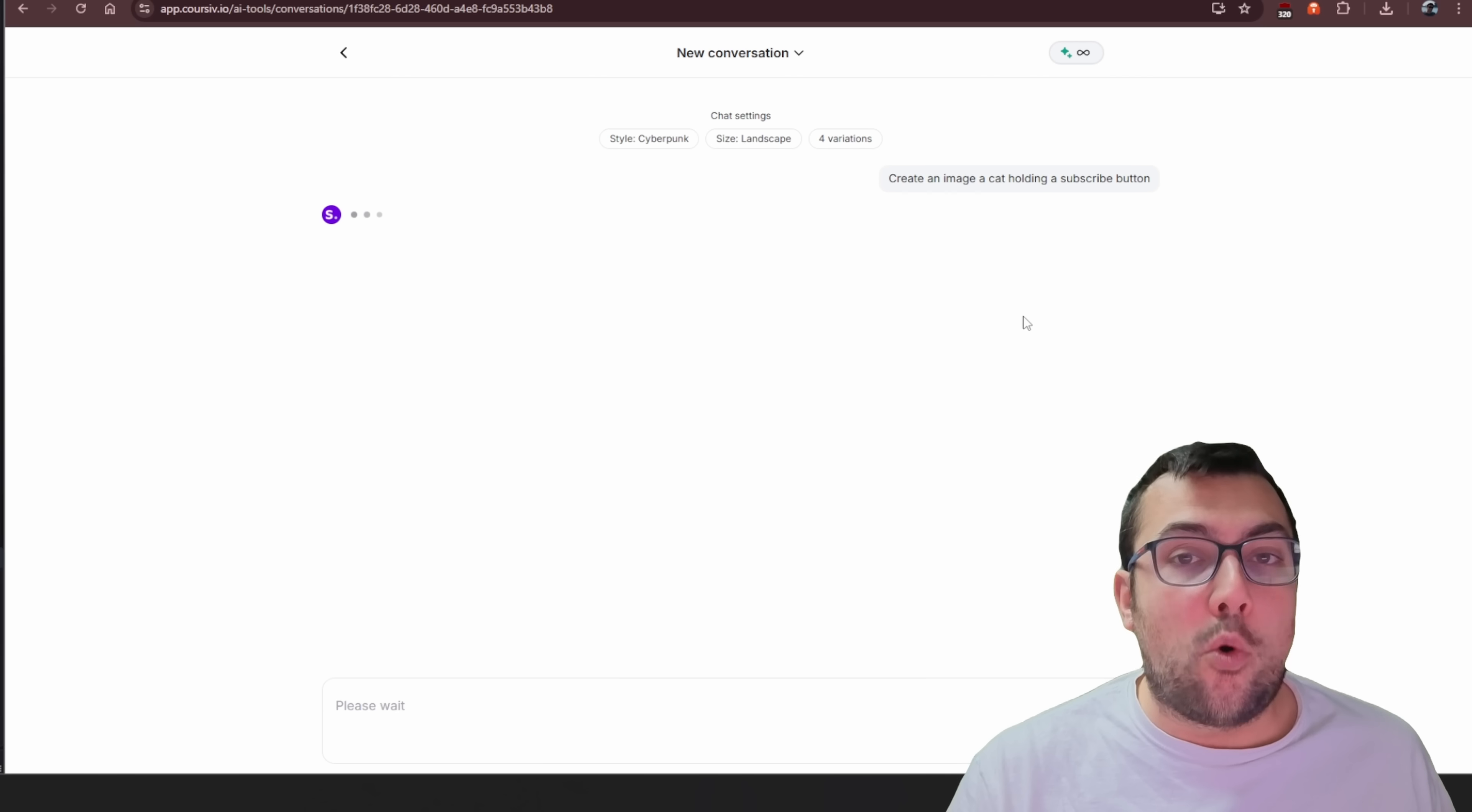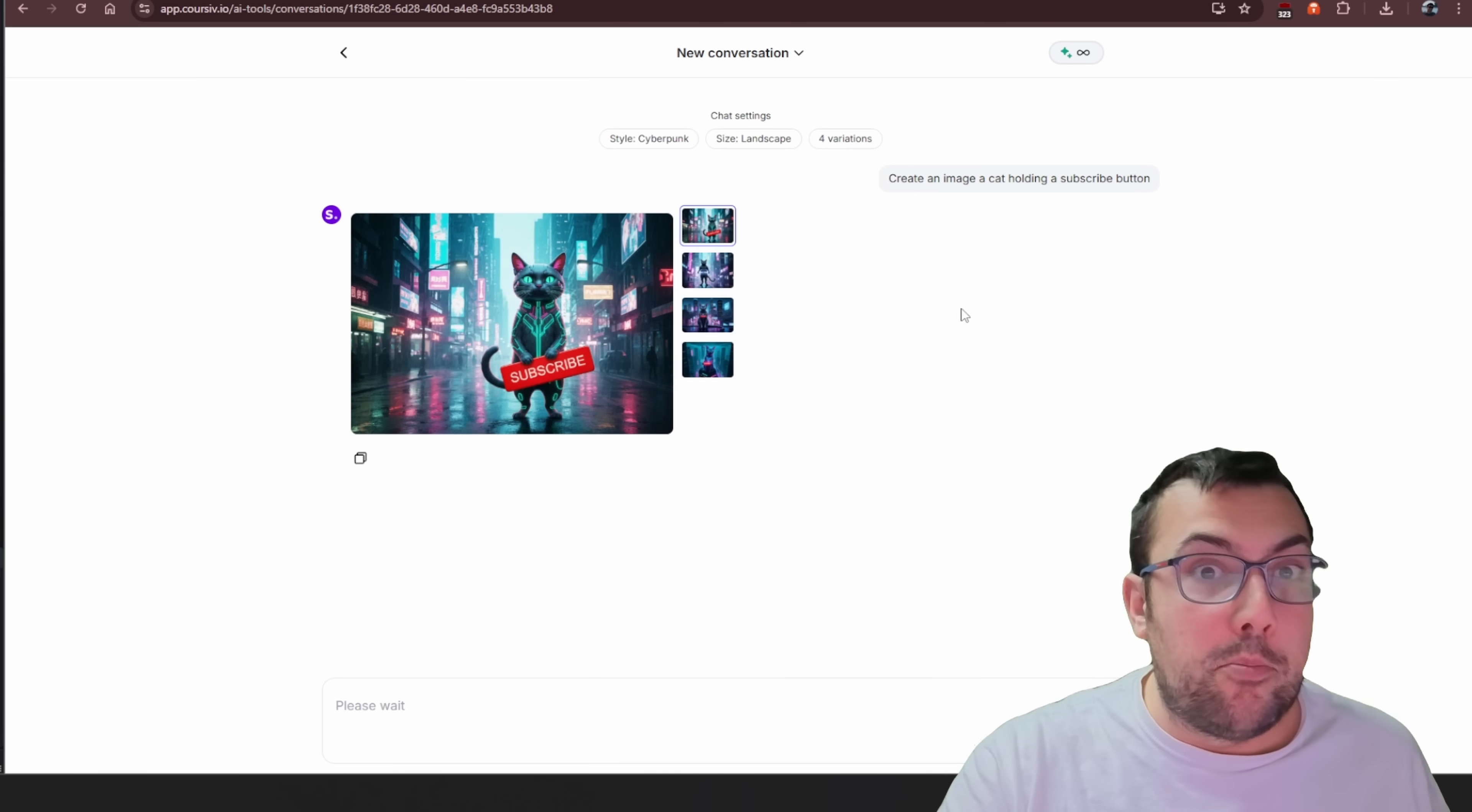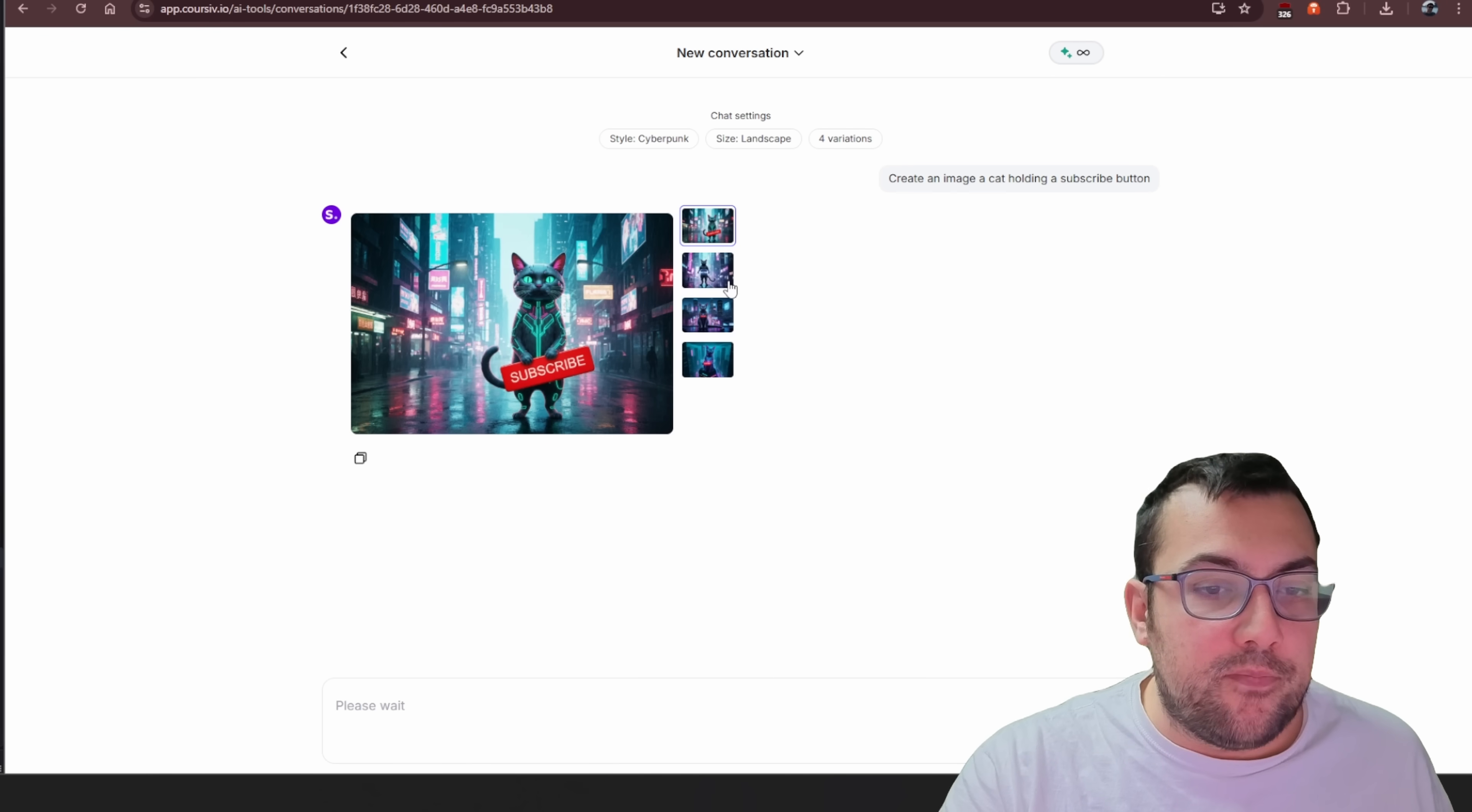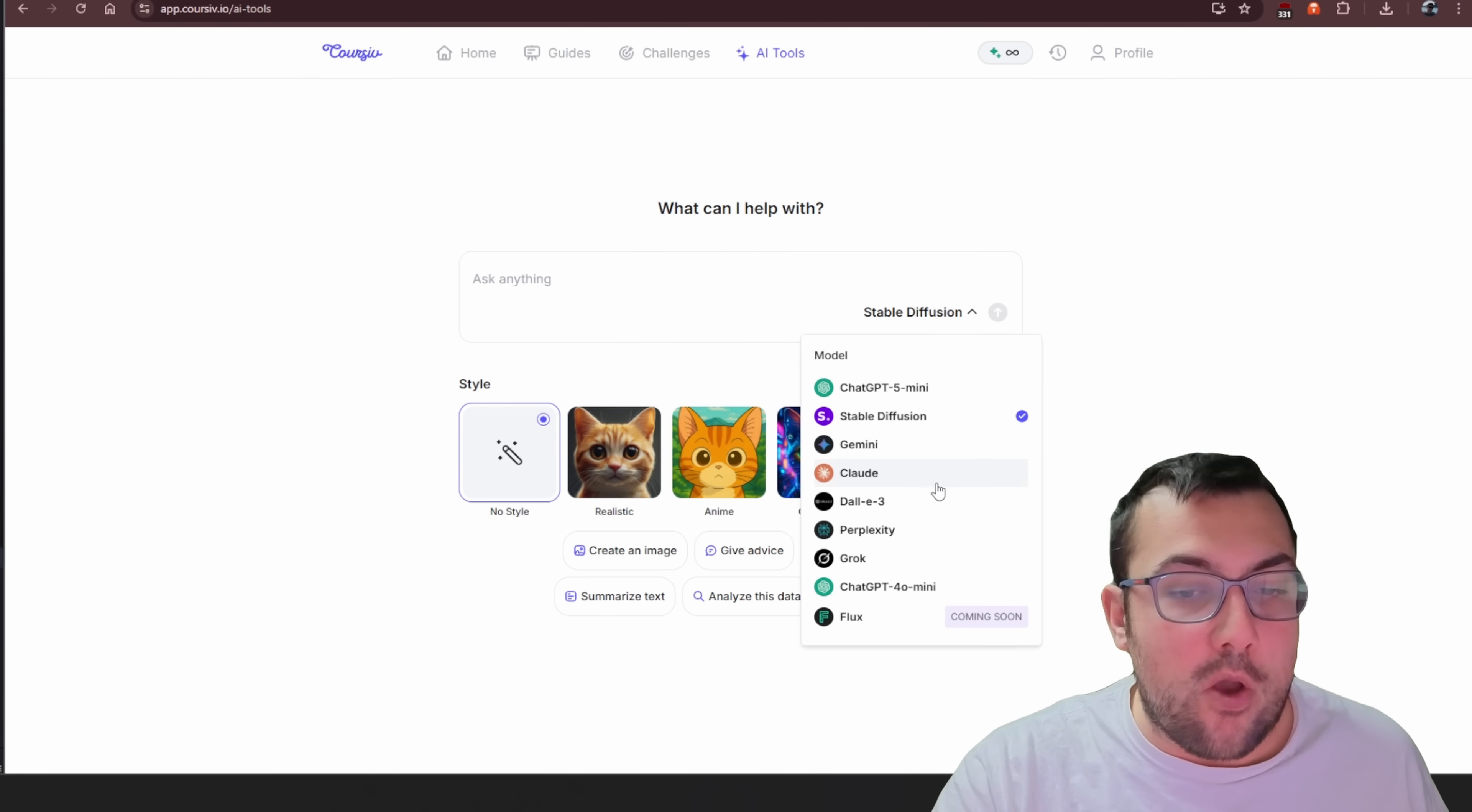However, Corsive, when I reached out and I said, what is the usage? They did not want to share how much usage you actually get per month with your subscription. So you can actually see here what this looks like. But them not being transparent about how much usage the AI tool section gives you isn't the greatest. So if you're using this just for the AI tool section, be wary because they aren't sharing how much you can actually use it. And that is one of two problems I found with this tool, with Corsive.